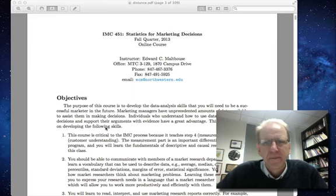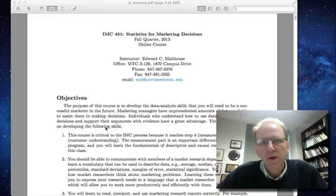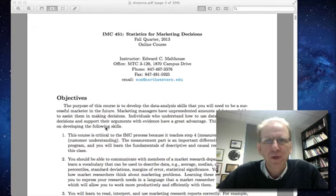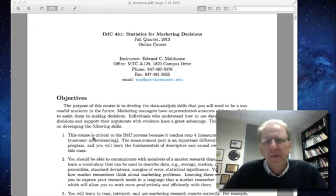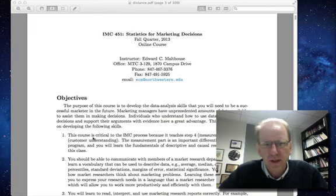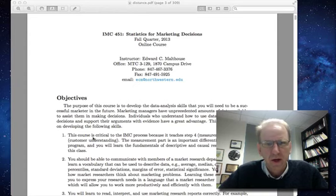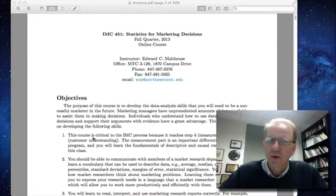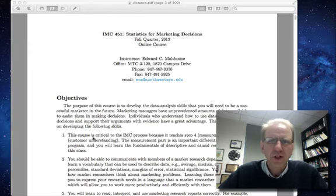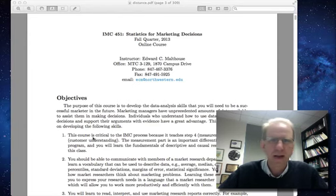Hey, my name is Ed Malthouse. I'd like to welcome you to IMC 451, Statistics for Marketing Decisions. I'm going to introduce the syllabus in this video. Before I do that, I just want to mention that I think this course is the foundation for all of the marketing analytics sequence.